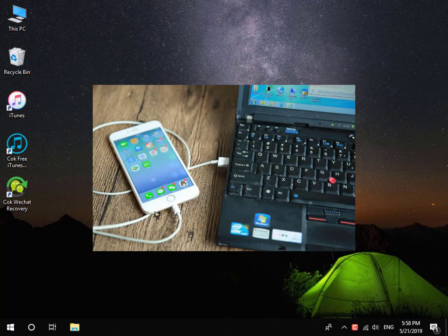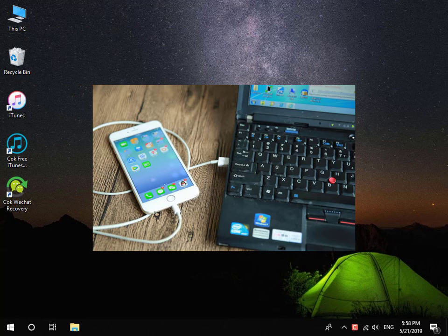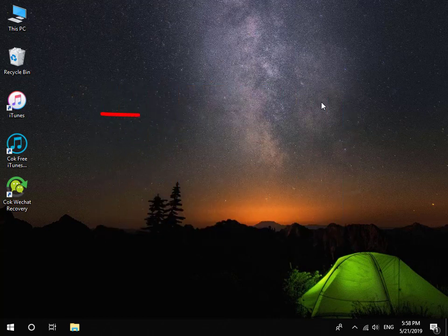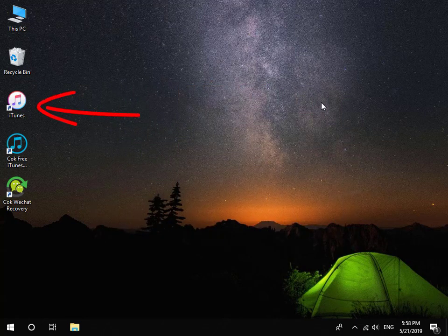First, connect your iPhone to your computer and then install and run iTunes software.